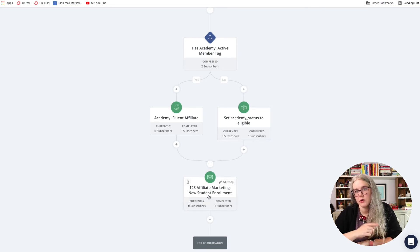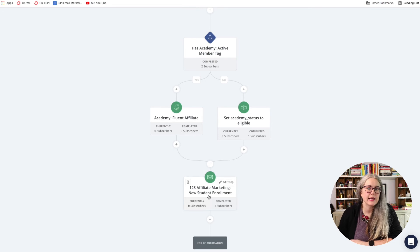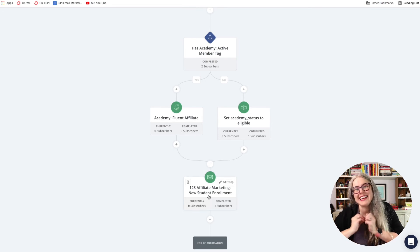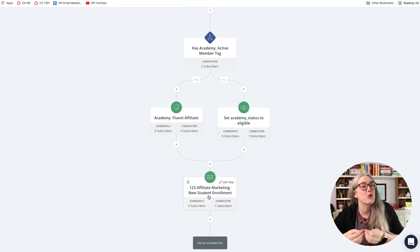which we covered in the last video, which is sending out an email to welcome the person into my new course in Teachable.